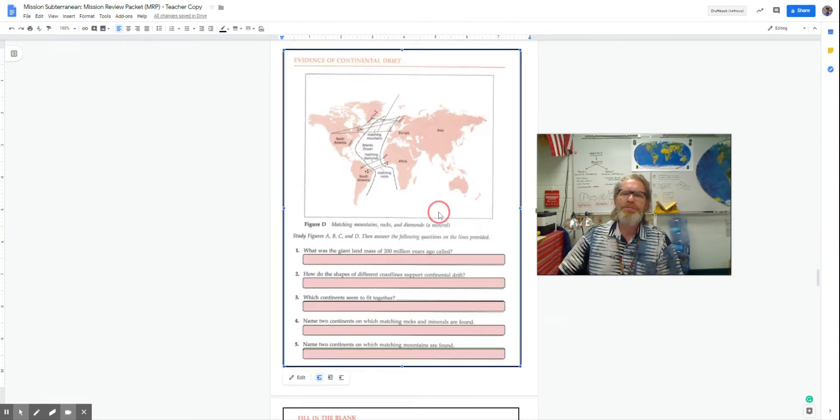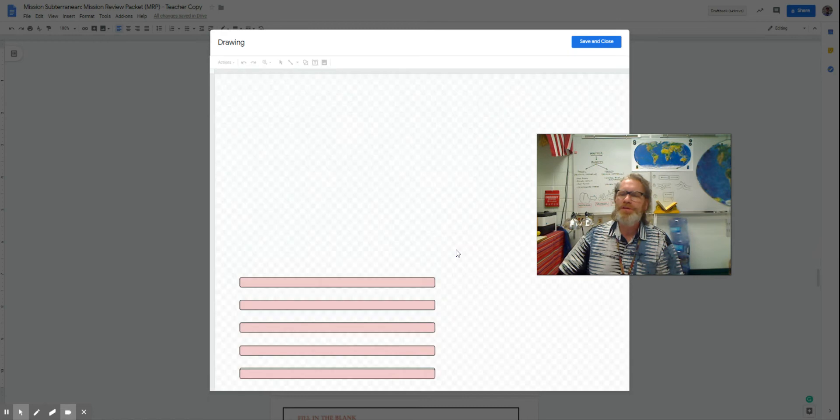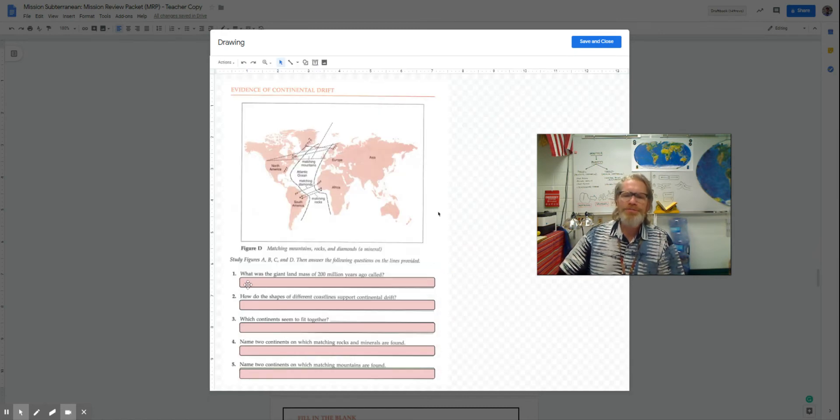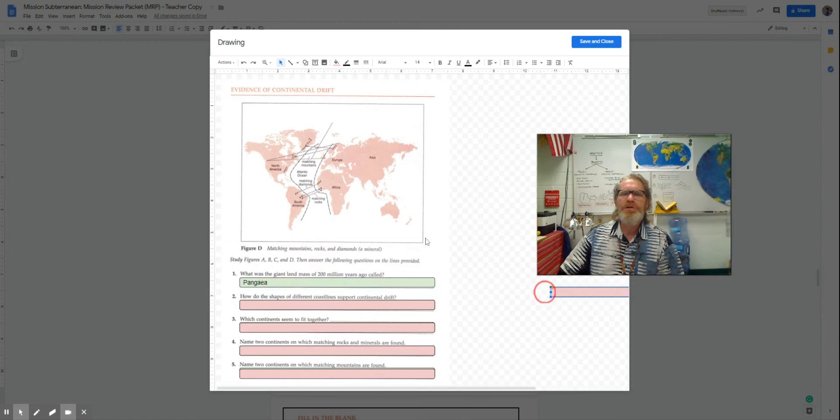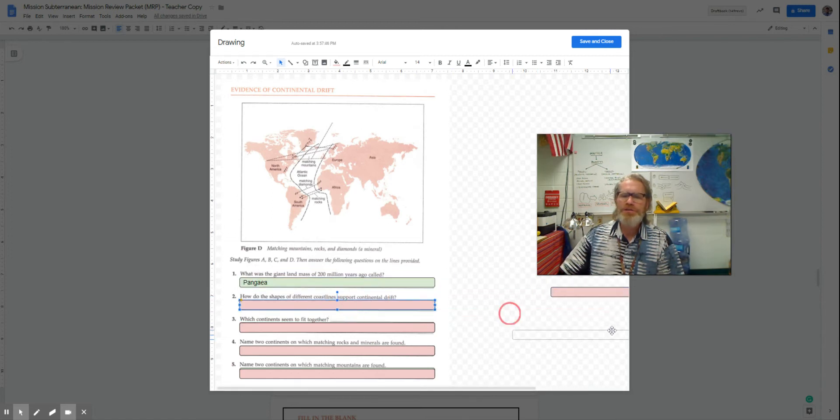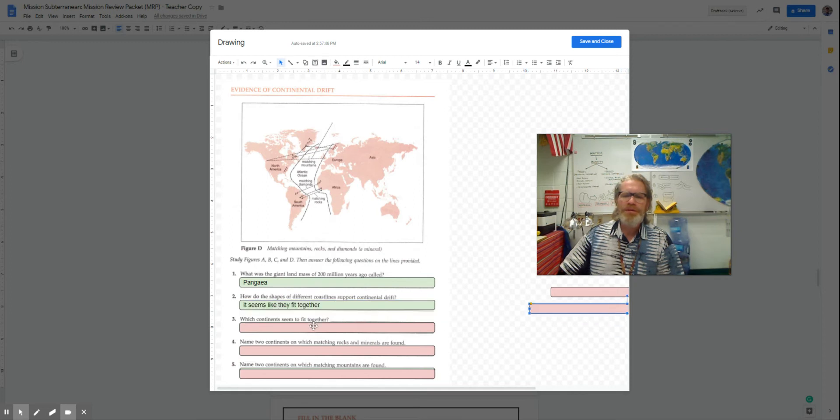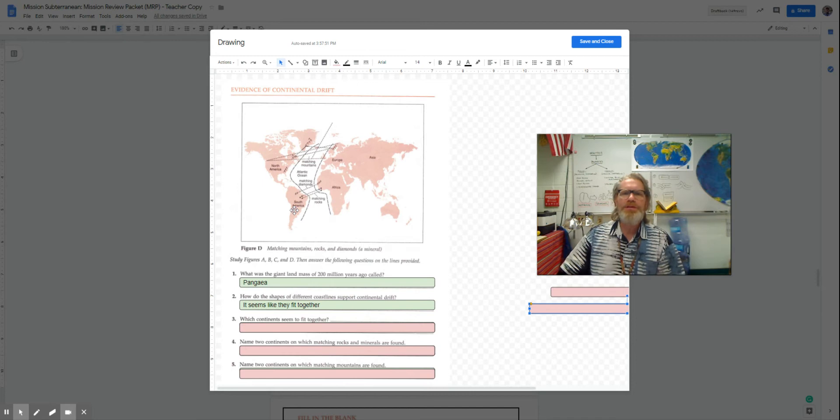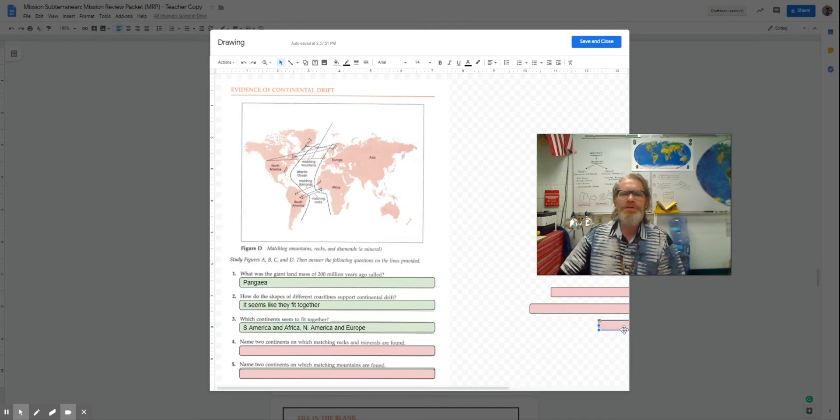Let's start with the evidence for continental drift. So what was the giant landmass called? Well, we called all of these together Pangea. How do the coastlines and shapes support it? Well, because when you look, it kind of looks like they actually fit right together. Which continents seem to fit together?